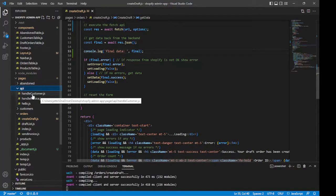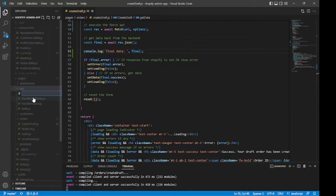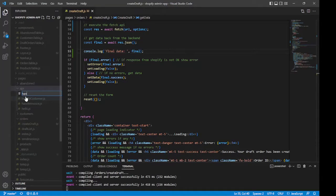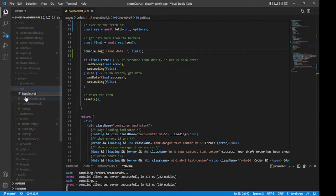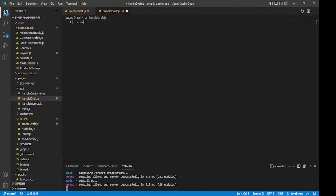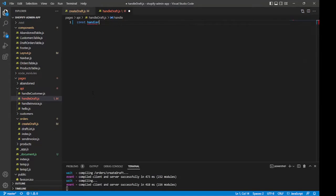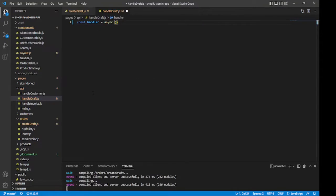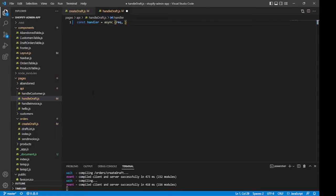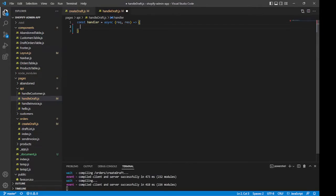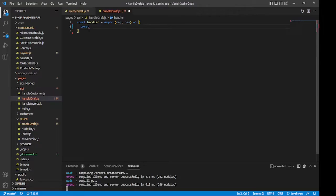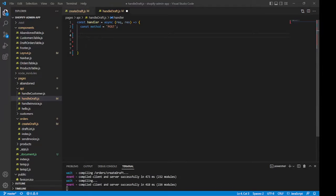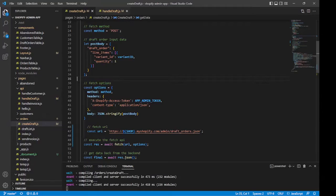So all we have to do is create an API route and use it to run our fetch API. So let's do that. I'll create a file inside the API folder and I'll call it handleDraft.js. We'll do const handler equals async, give it a request and a response. Now I'm making this an async function so that we can use await on our fetch API later on. Now inside of here, I will declare a method, which will be post. We'll need our fetch API options. We can just copy those from the front end page right here.